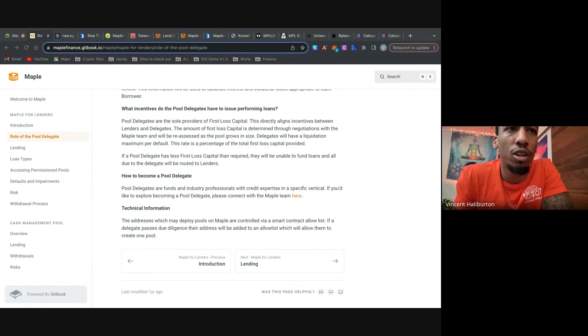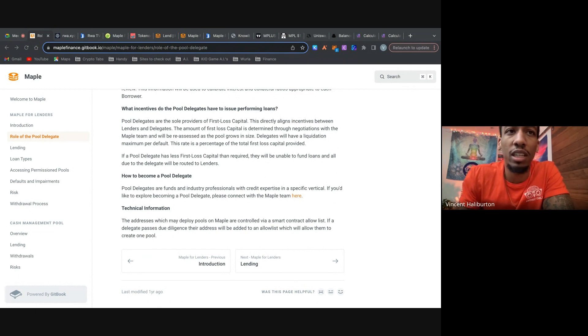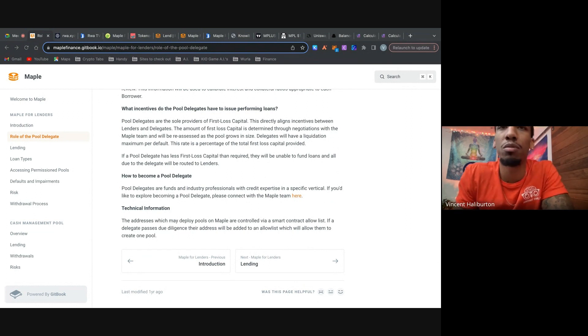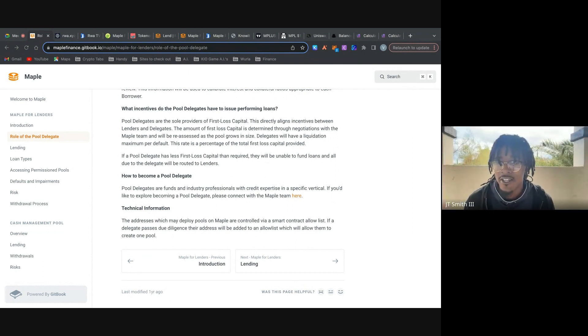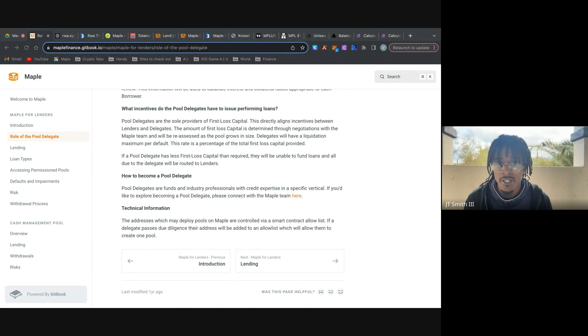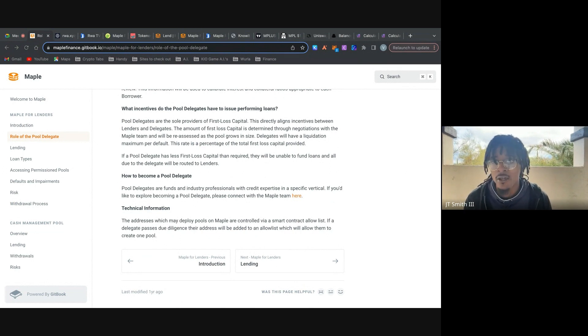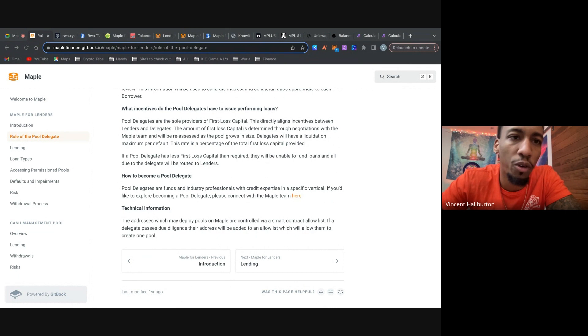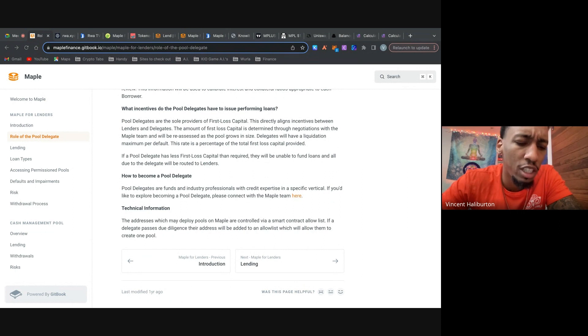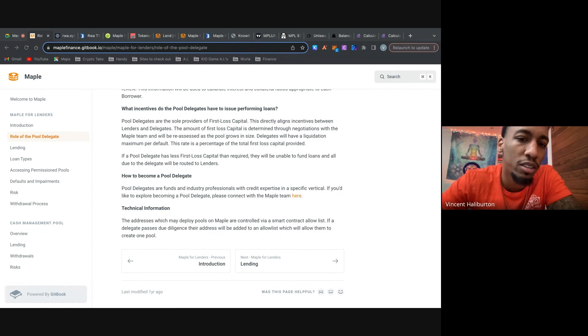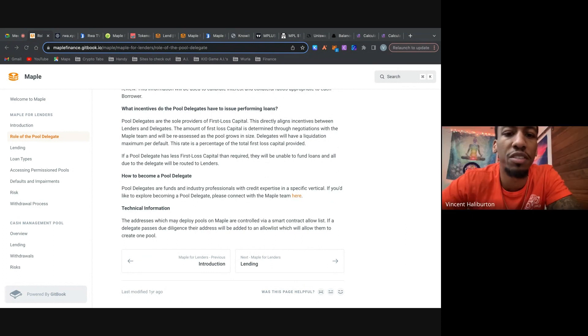So going back to Maple, the amount of first loss capital is actually determined through negotiations with the Maple team. And it'll be reassessed as the pool grows in size. Delegates will have a liquidation maximum per default. And this rate is a percentage of the total first loss capital provided. To simplify that even more is basically saying that they need to have a minimal number in there so that in the event that there's mass losses, the thing that's going to be depleted first is all the money in that first loss capital account. And then if you want to become a pool delegate, you have to connect with the Maple team. It's not just for anyone. While this is crypto, but you can build centralized protocols on top of decentralized protocols. So like Maple was built on ETH and base and Solana, but you can't build decentralized protocols on top of centralized protocols. So that's important to keep in mind.